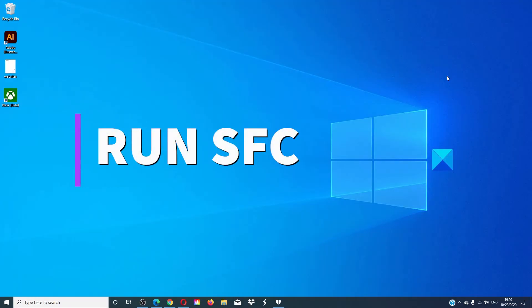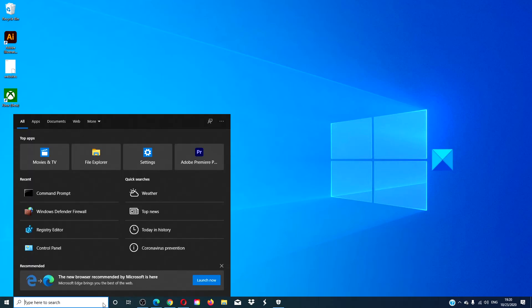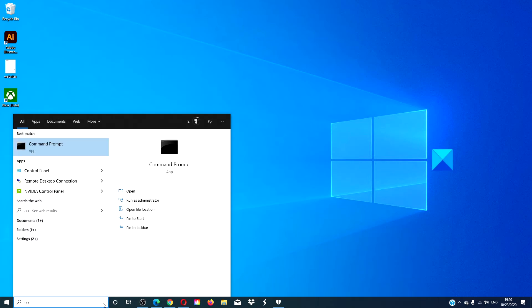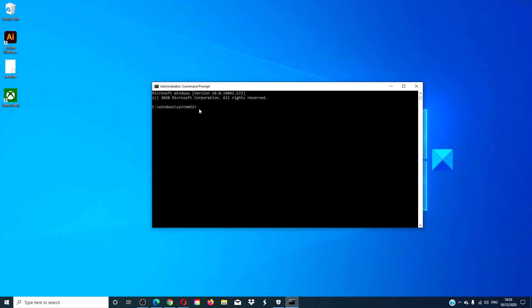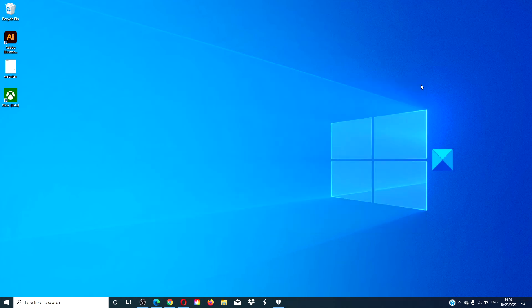Then you can run the system file checker by opening a command prompt as an admin and type in SFC space /scannow and hit enter. This process will take some time. Once it's completed, restart your computer and see if the problem has corrected itself.